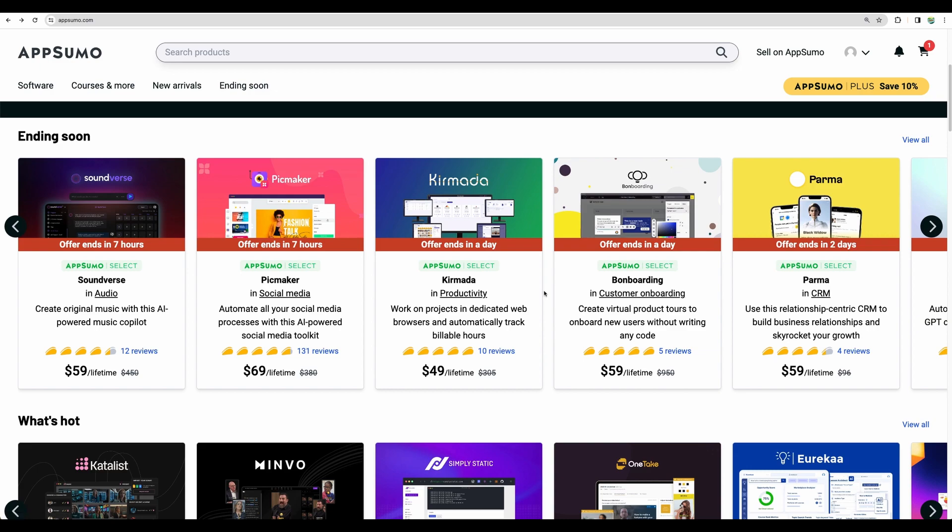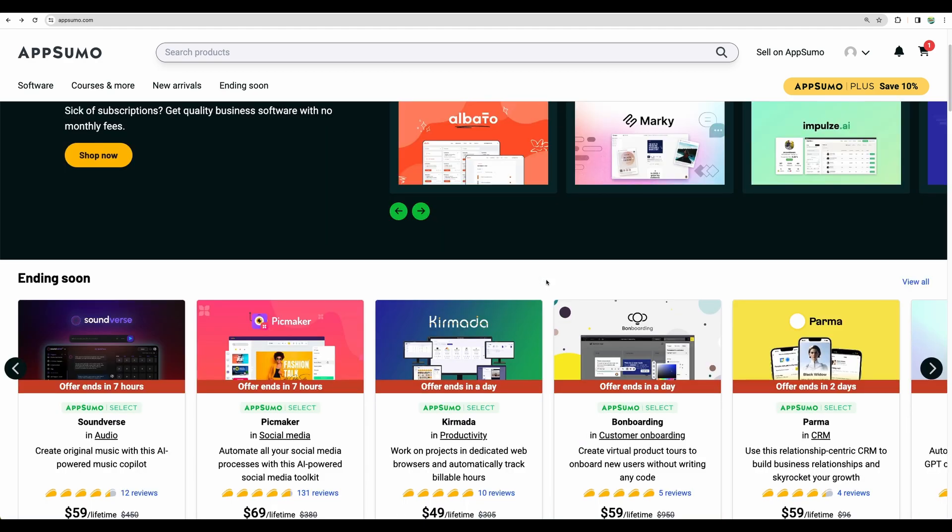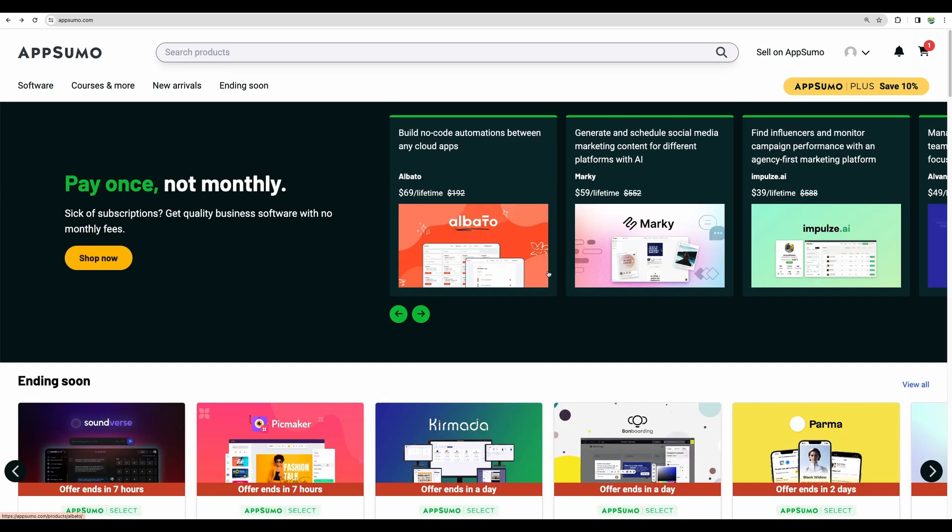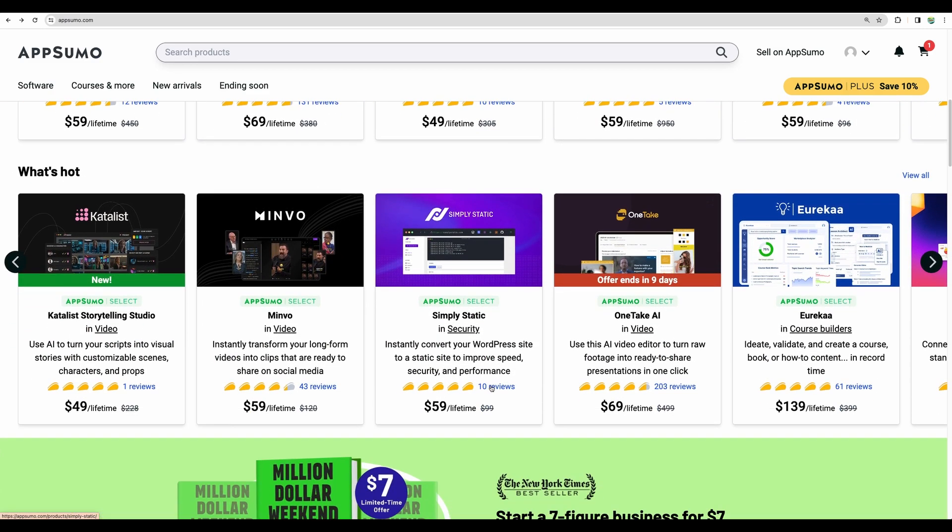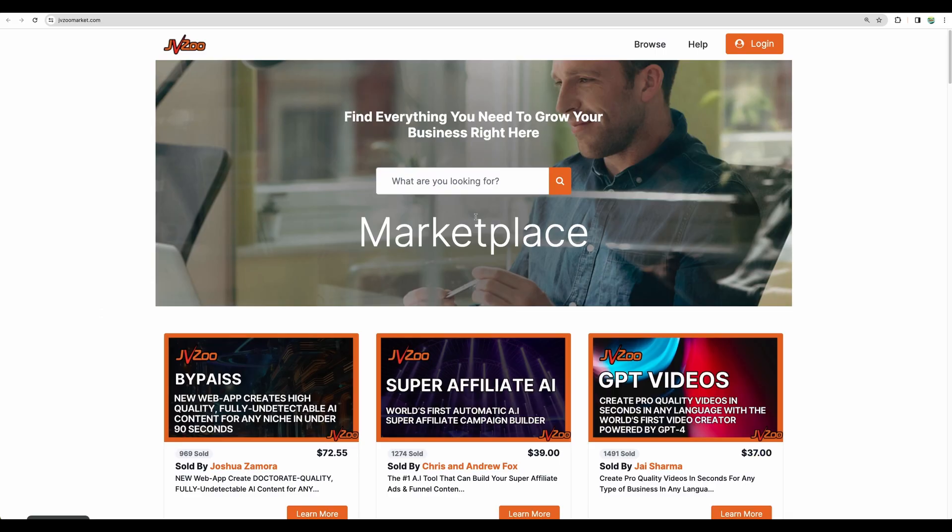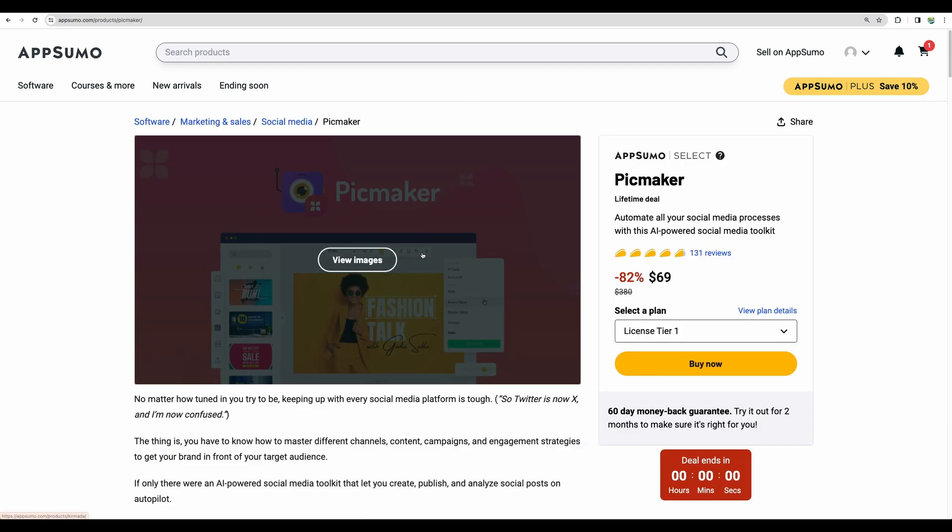So starting with AppSumo, if you follow this channel, please subscribe to get more similar videos and give this video a like if you find this content useful. On my channel I usually do reviews of software which you can get on a lifetime deal and usually it is AppSumo. I got a lot of deals from AppSumo for myself. Let me quickly summarize why I love AppSumo.